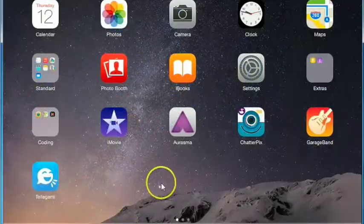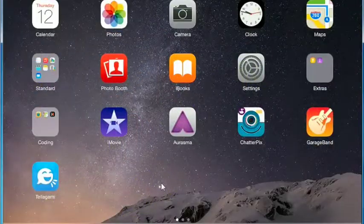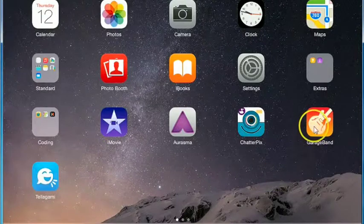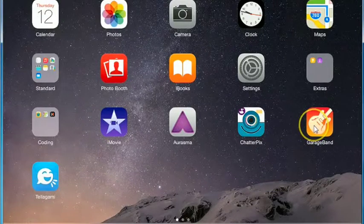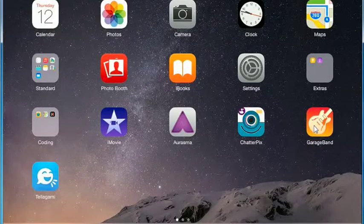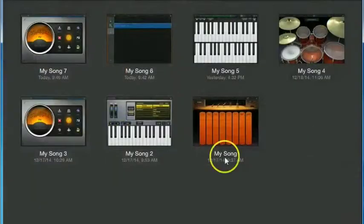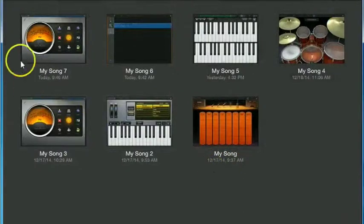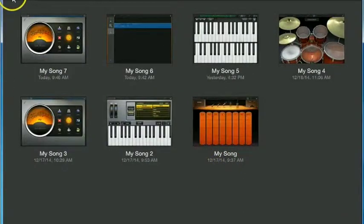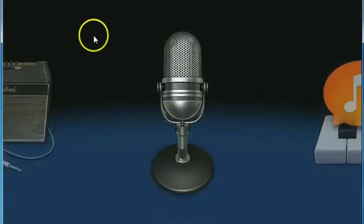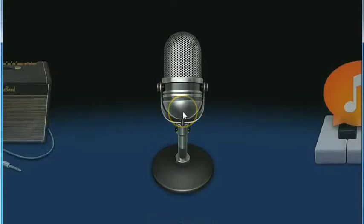In this tutorial I'm going to give you a very brief overview of how you can use GarageBand to create a podcast. So you're going to open up GarageBand, press the plus sign to begin a new project, and from the instrument panel you are going to choose Audio Recorder.